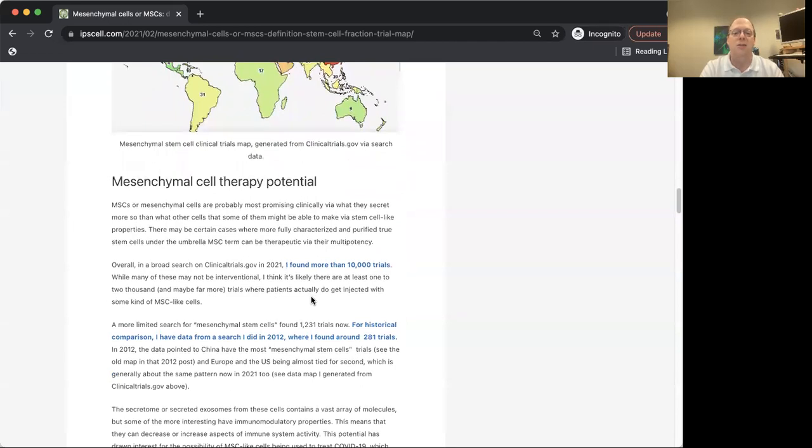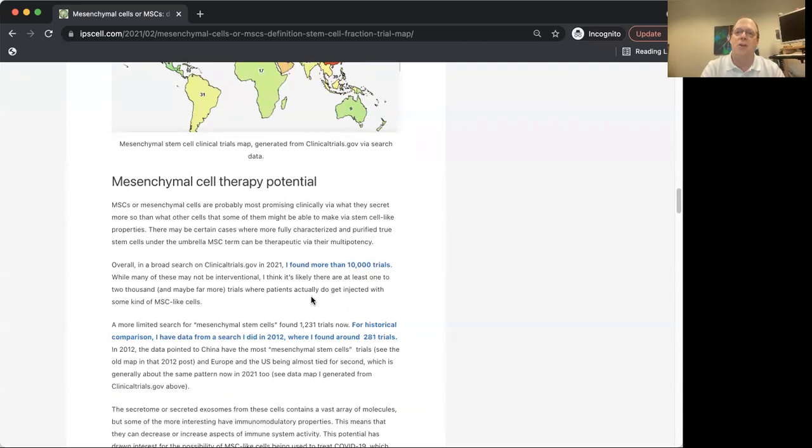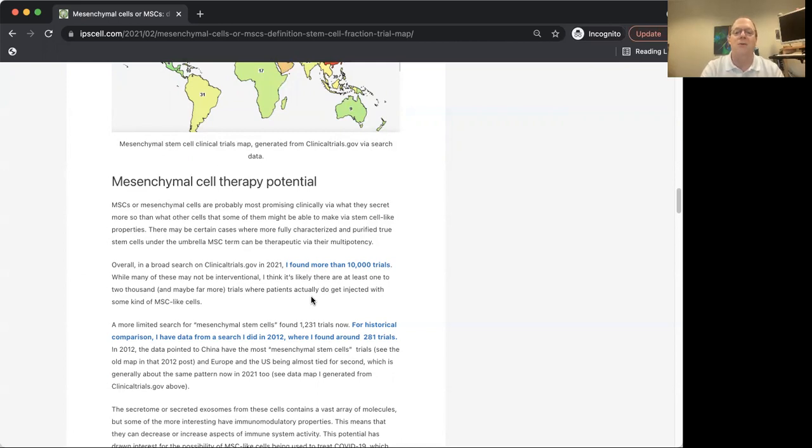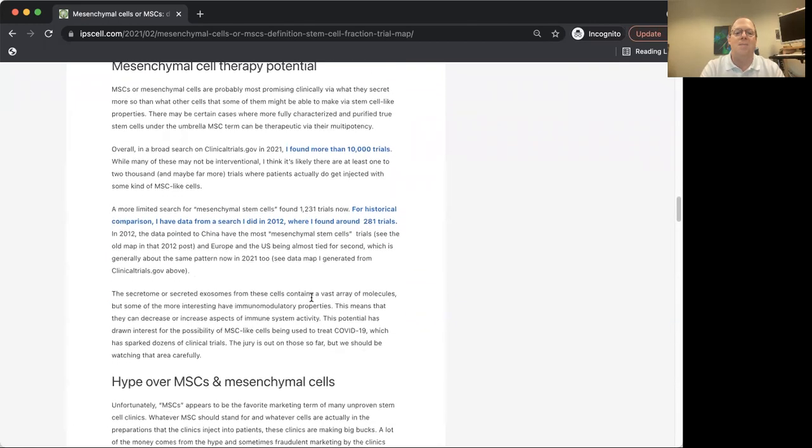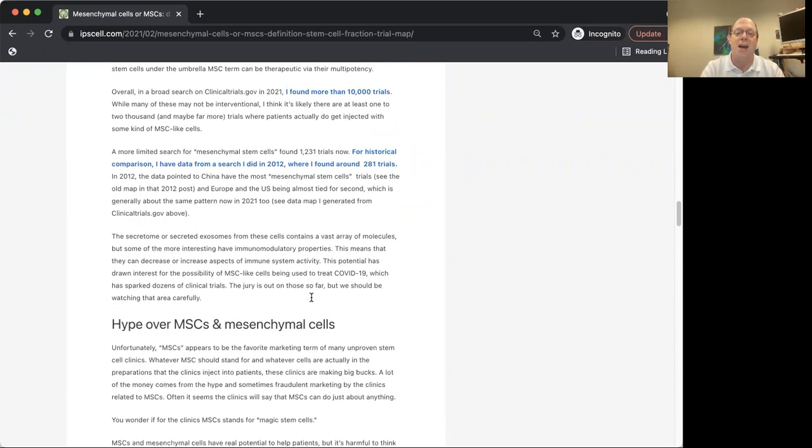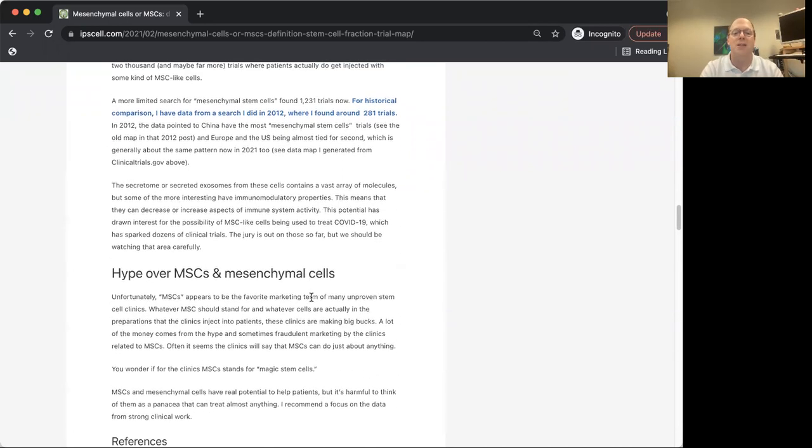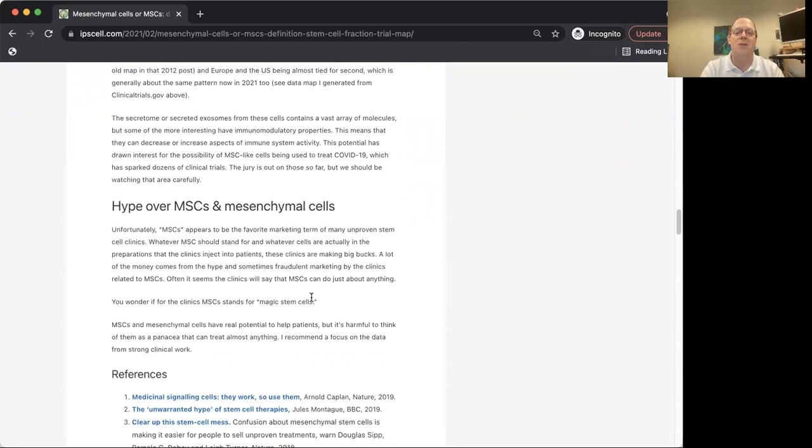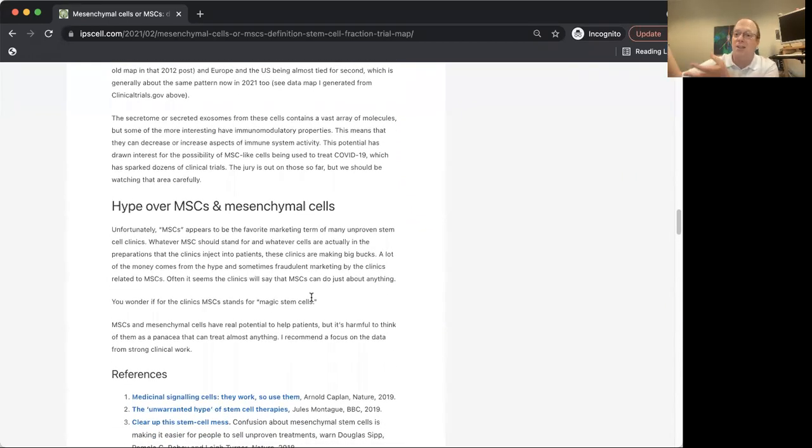I do think there's huge potential here for MSCs, but it really depends on the rigor. You have to be really careful the way that a lot of biotechs are doing it, being careful and getting to know your cells, being cautious about not hyping things. There's a lot of worry about hype over MSCs and mesenchymal cells that clouds the more promising, legit promising stuff that's going on with these cells.